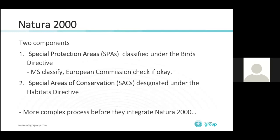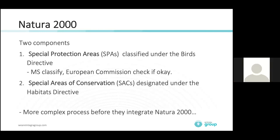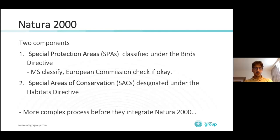Natura 2000 is composed of two categories of protected areas. Special Protection Areas are classified under the Birds Directive established in 1979 for birds. And with the Habitats Directive, we have so-called Special Areas of Conservation, which are focused on species and habitats.